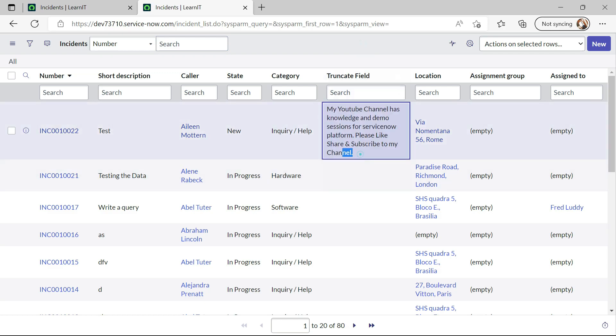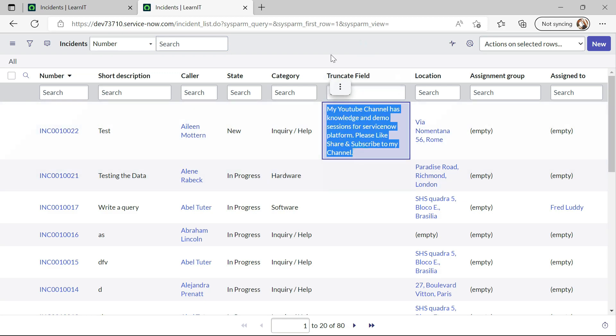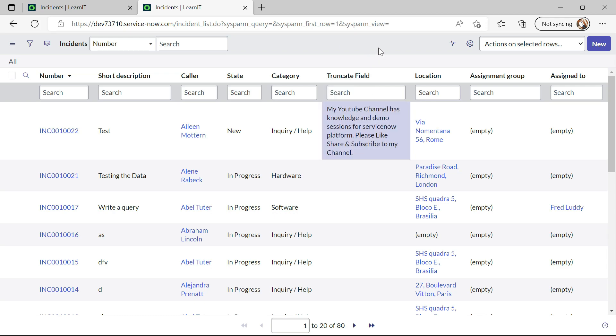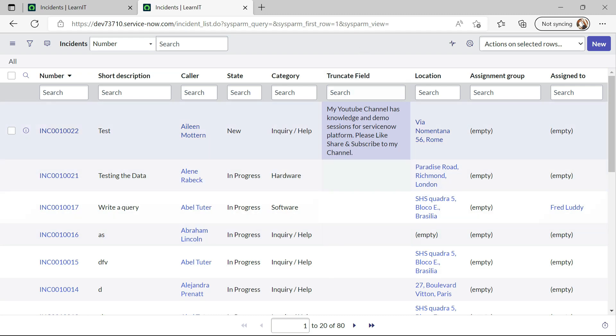Right so this is the way how you can show all the values if suppose you have some big data on particular field and you can display your field this way. So this is also good.